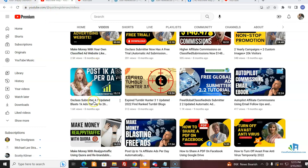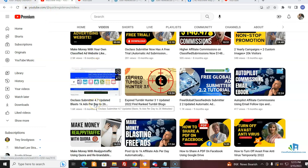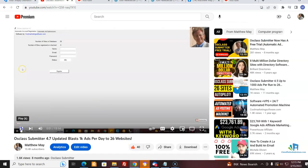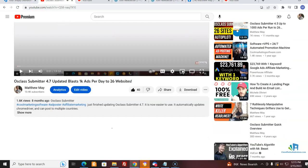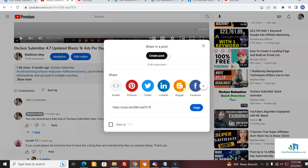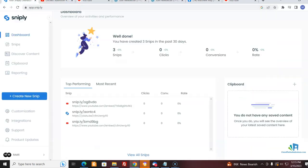Now let's look at how we can do affiliate marketing with Snip.ly. I'm going to come here — it's very simple. Get a share URL, then come up here to Snip.ly and go to 'Create a Snip.' So I create a Snip.